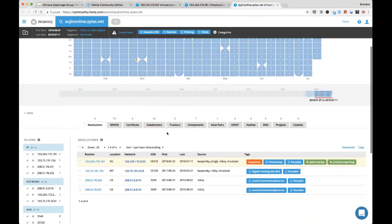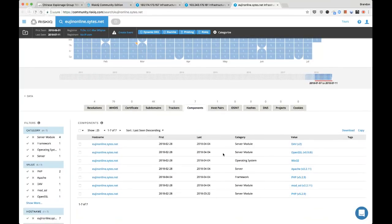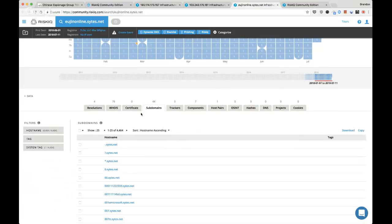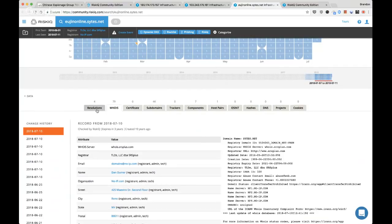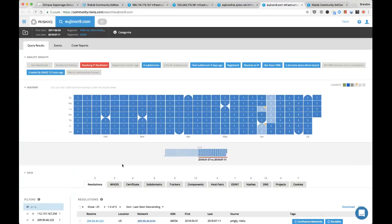Let's go through exploring this dynamic DNS website really quickly. We have some components running: Apache, mod SSL, PHP. We have a redirection over to this website, a lot of subdomains as expected for a dynamic DNS provider. Not completely convinced this is in our interest, but let's take this 103 address because we know we've seen a 103 address used before — different part of the world, but could be of interest.